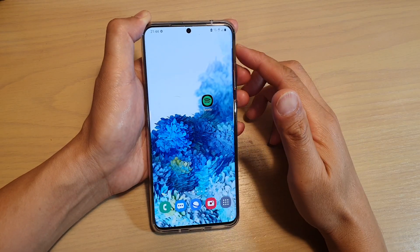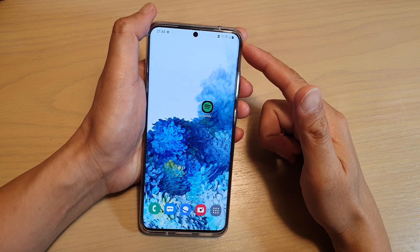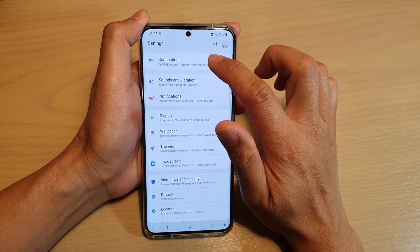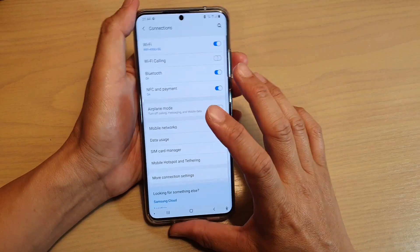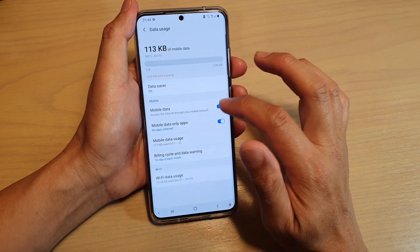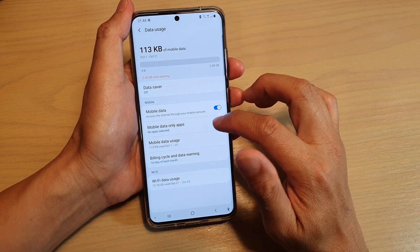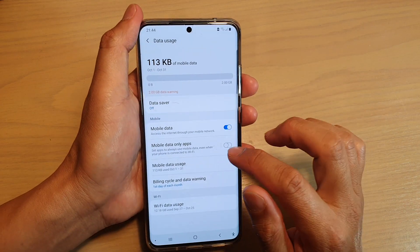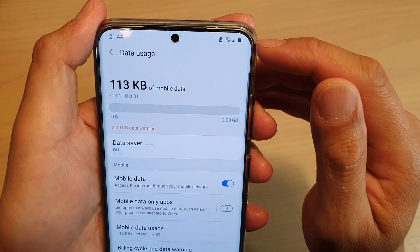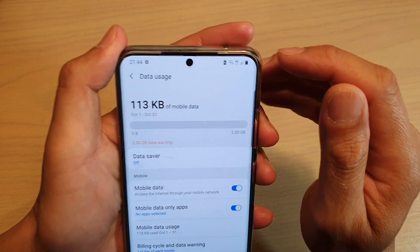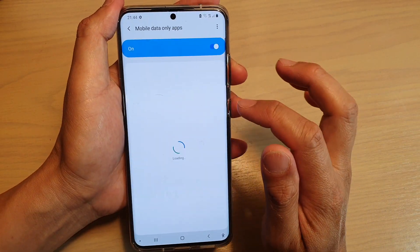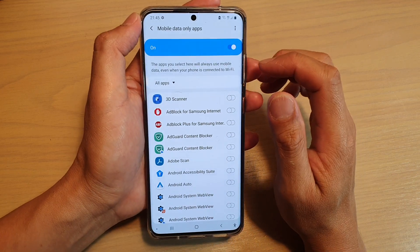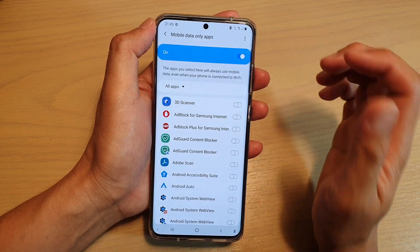On my Galaxy S20 Ultra, what happens is if I go into Settings, and if I tap on Connections, and if I tap on Data Usage, in here if you tap on Mobile Data Only Apps — if you tap on that then the 4G will turn on. It means that some of the apps you have selected will always use mobile data even if you are connected to Wi-Fi.